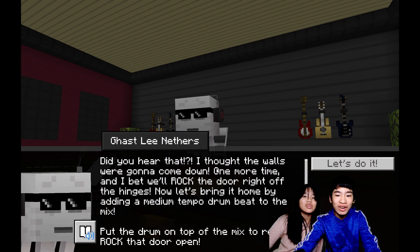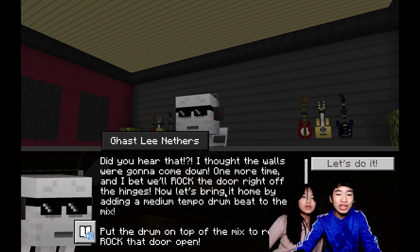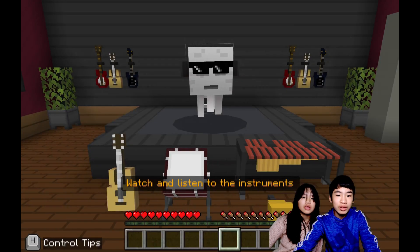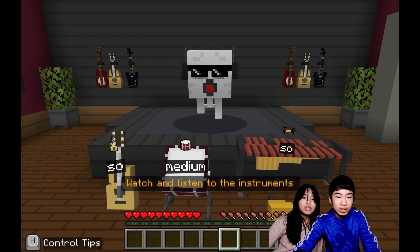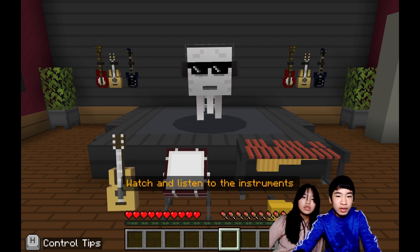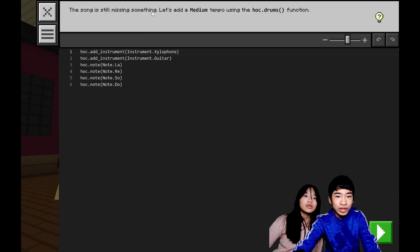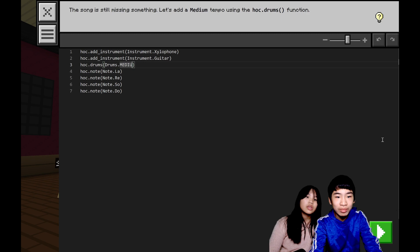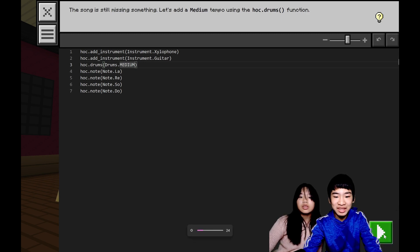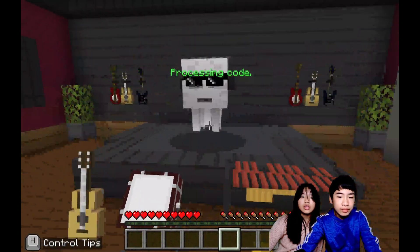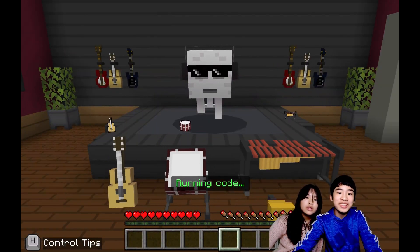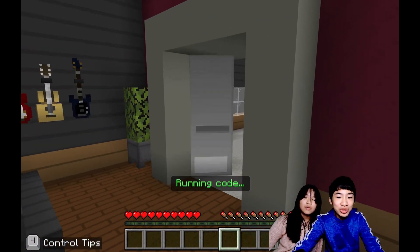The door still won't open. Gasly says: did you hear that? I thought the walls were going to come down. One more time and a bell will rock the door right off the hinges. Let's bring it home by adding a medium-tempo drum beat. Put the drum on top of the mix to really rock that door open. The drum is just beating at medium tempo the whole time. We use the hoc.drums function and change the setting to medium, then run the code. Our music is playing and now the door is open!